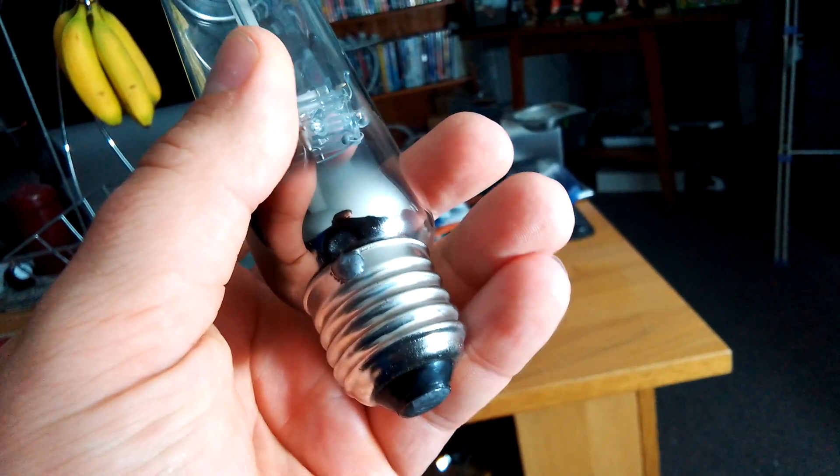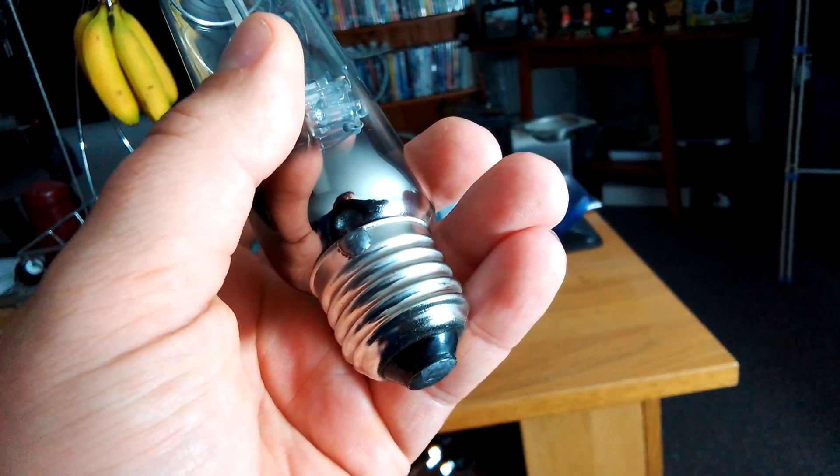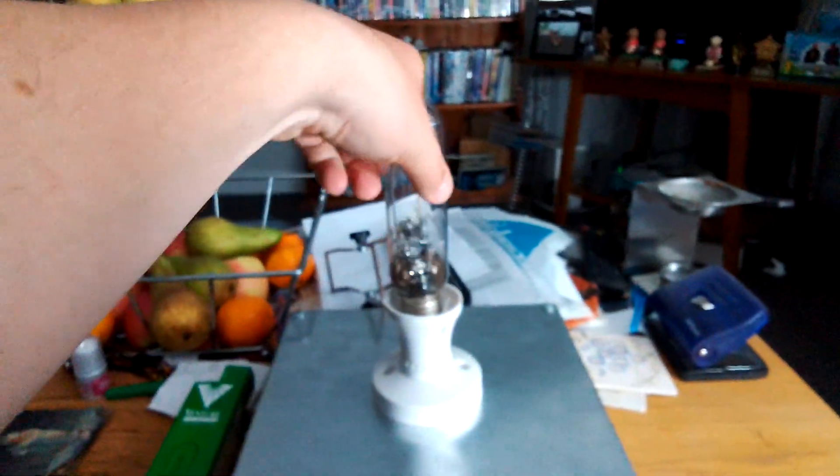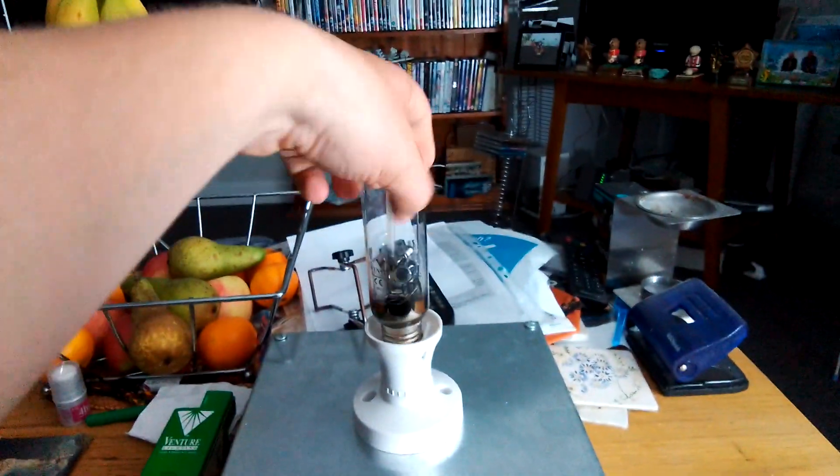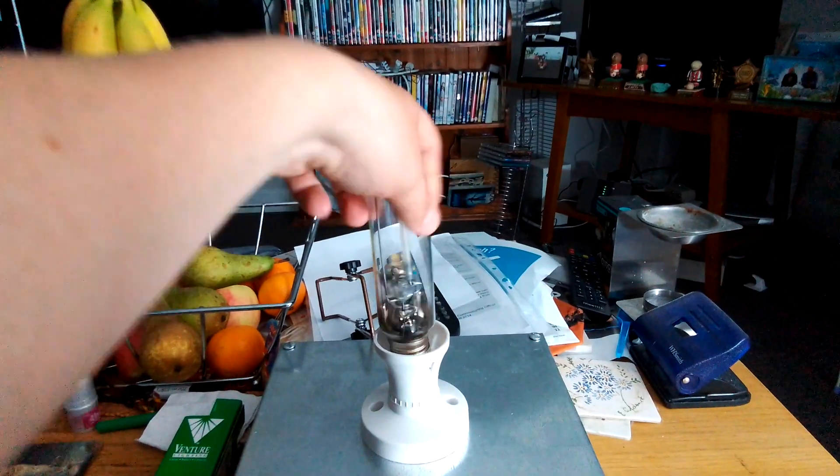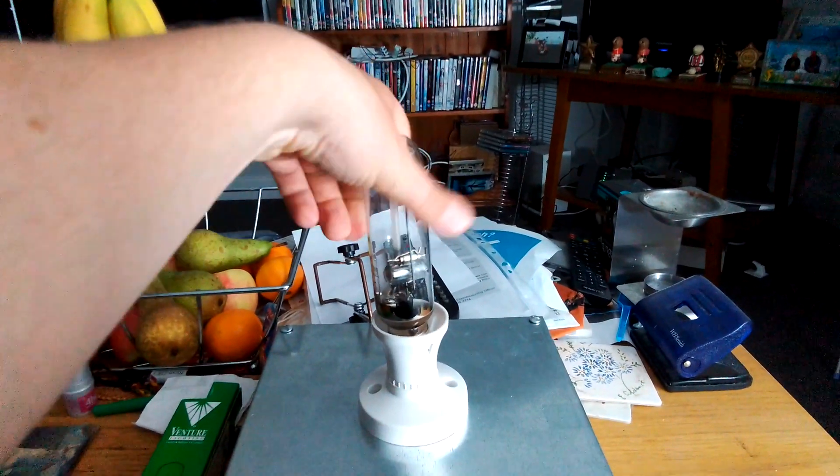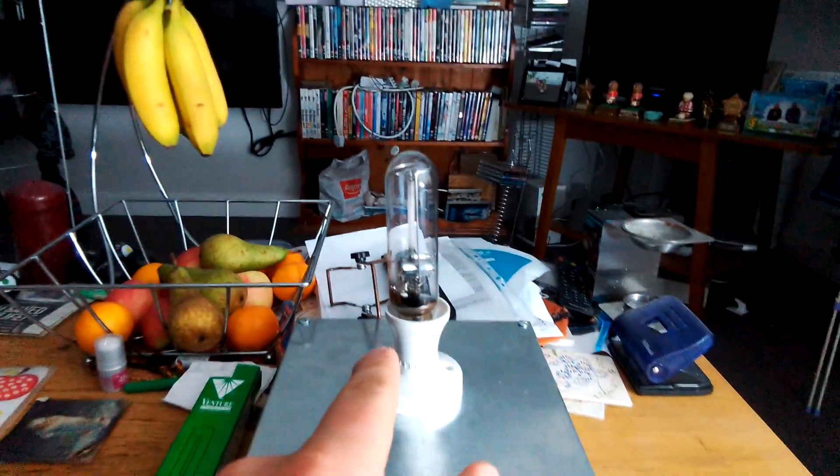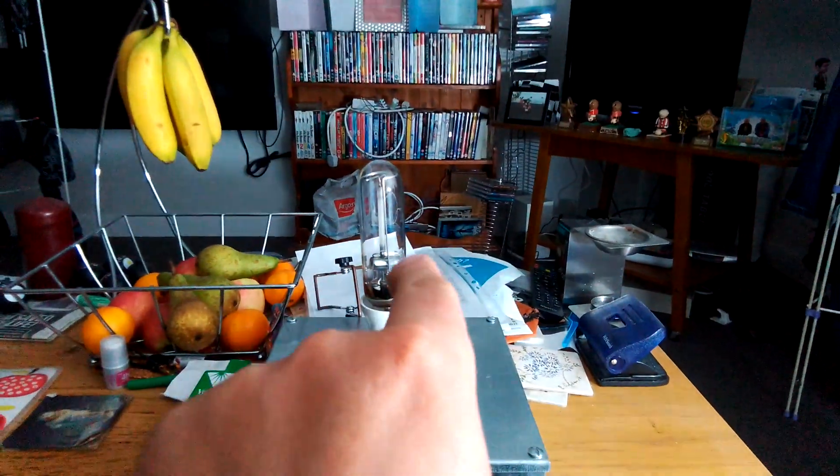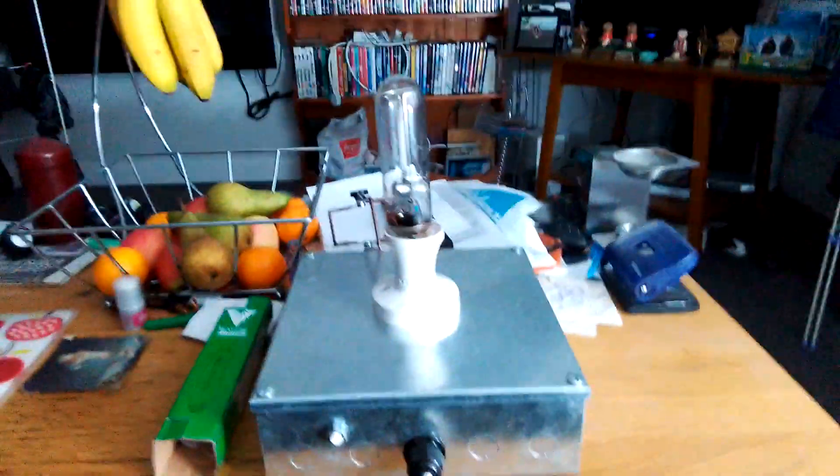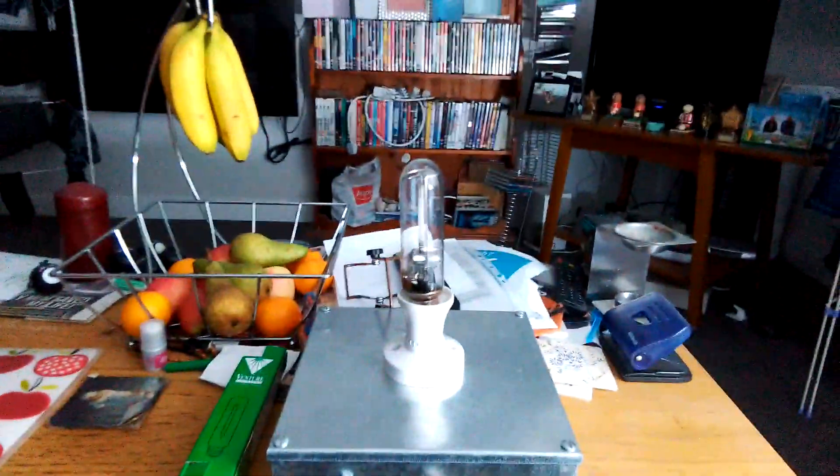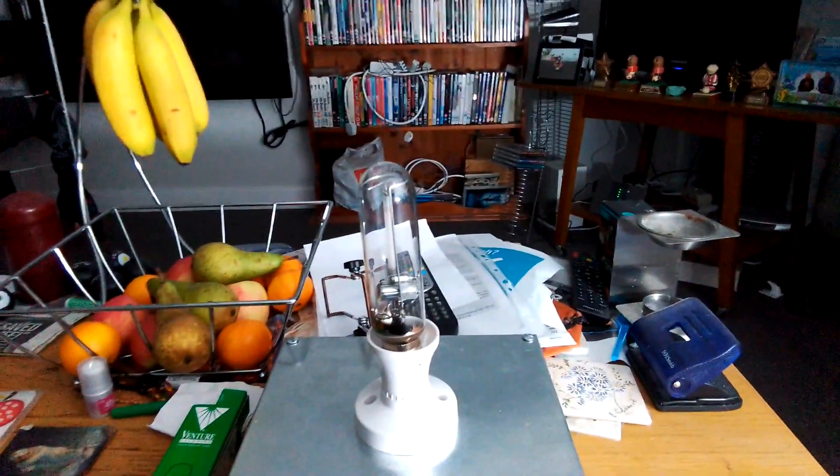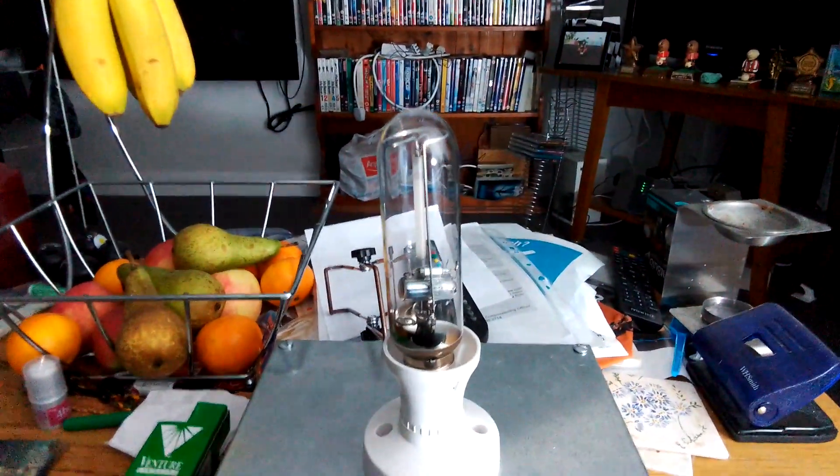We're going to get it into the socket now. It's coming in nice and tightly, fitted in like so. I'm going to switch the big light out now. That's it, the big light's gone out.